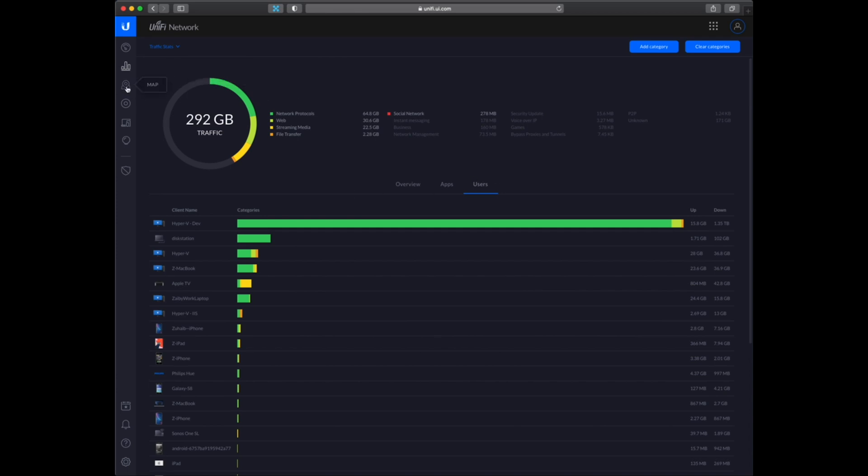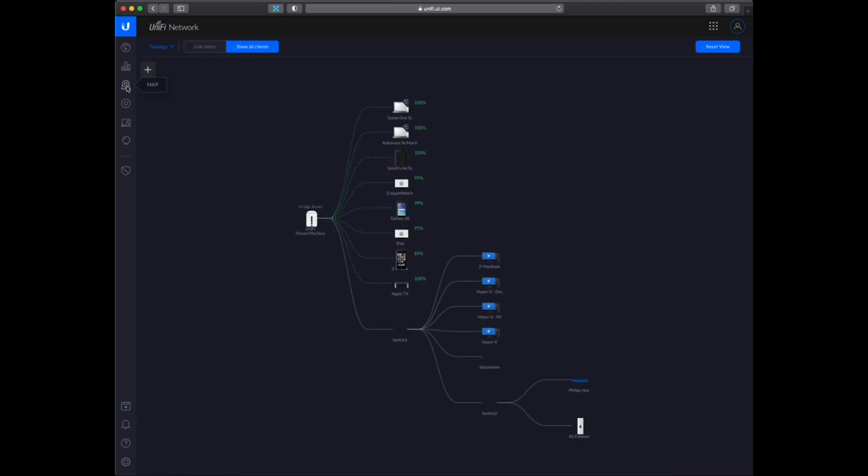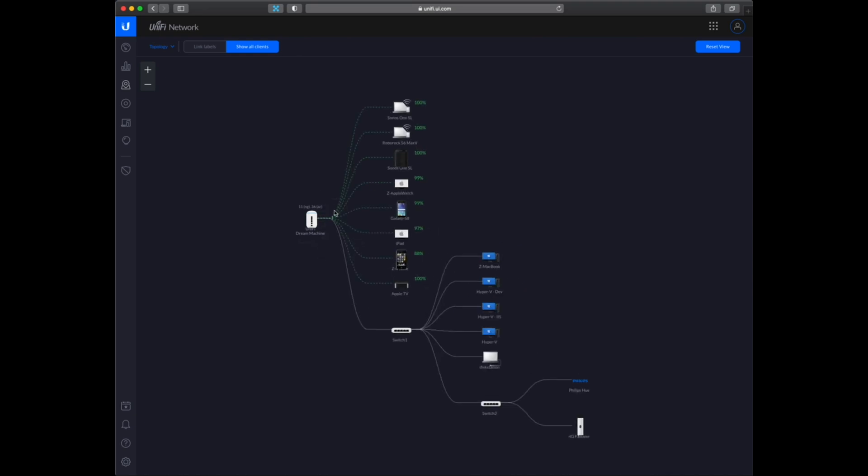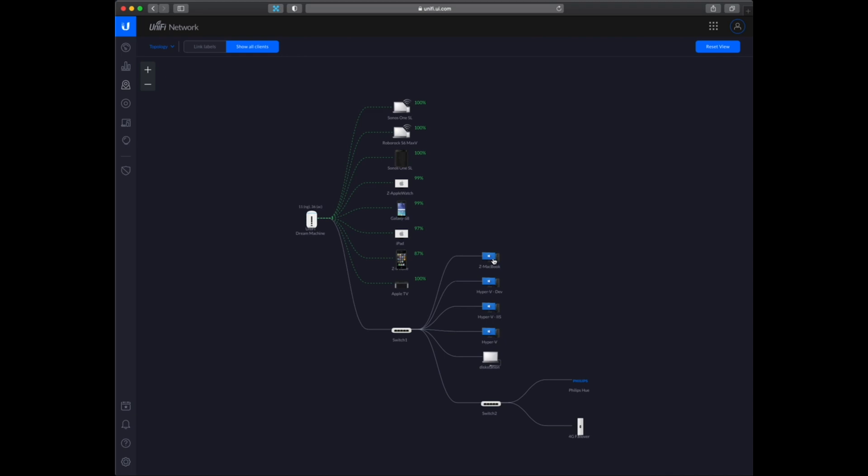Let's go to the map and see how the network is looking at the moment. I have the dream machine here. So all of these devices are connected directly to the dream machine. And then there is the first switch. So the first switch has the development service and also I am hooked into the switch from my office. That's why my MacBook can be seen connected to the switch.